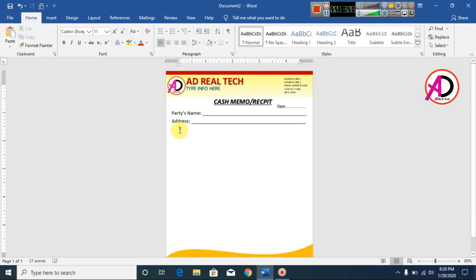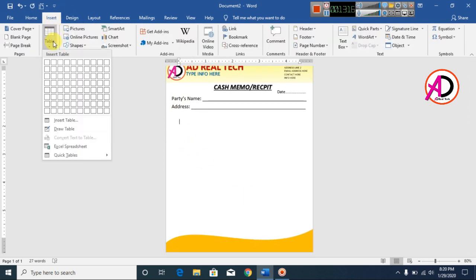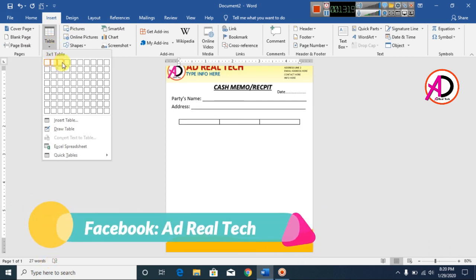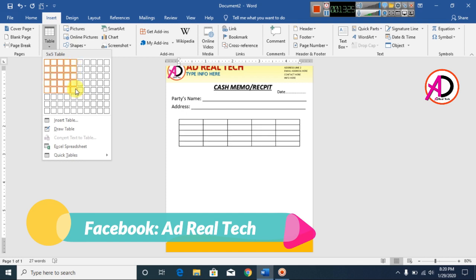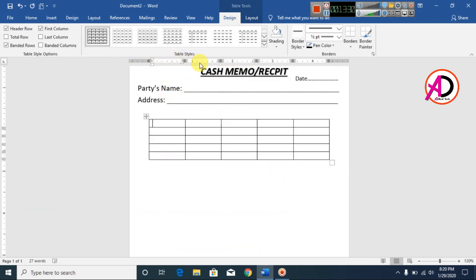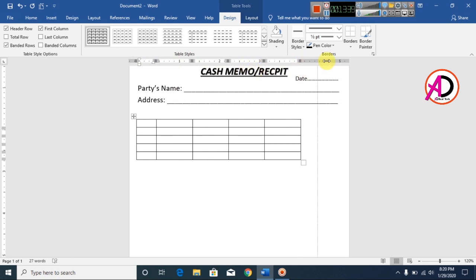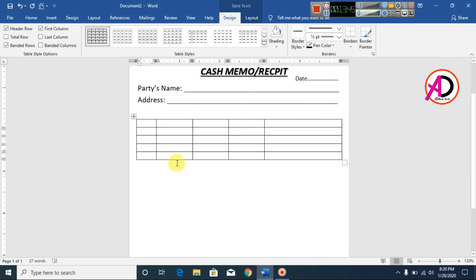Double-click, press Enter, then go to Insert and go to Table. Select a table with 5 rows. Adjust the column widths using the ruler area — decrease and increase as needed.